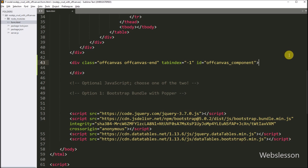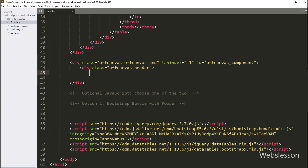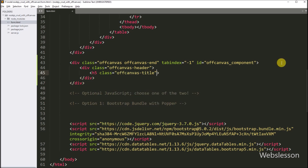Next we have to write an id attribute equal to off-canvas-component, which we will use in JavaScript code. Under this tag, we create another division tag with class equal to off-canvas-header. The off-canvas header details are defined under this tag. So under this tag, we write a header-5 tag with class equal to off-canvas-title. This off-canvas-title class ensures proper margins and line height. And for a dynamic title, we write id attribute equal to off-canvas-label.